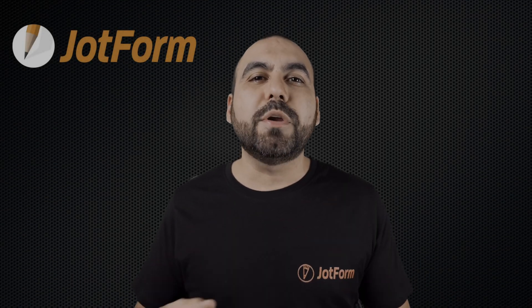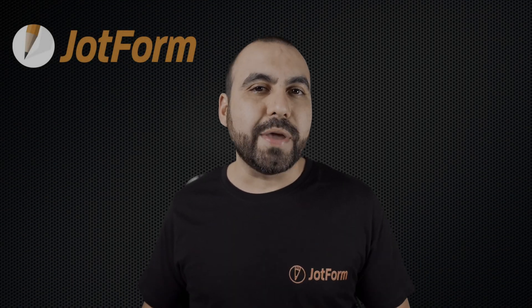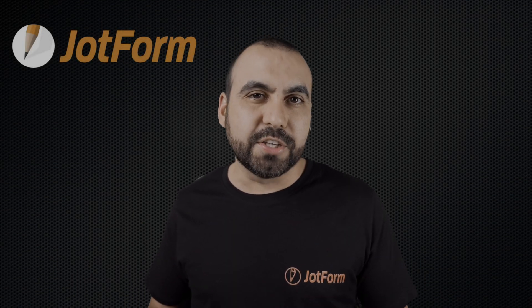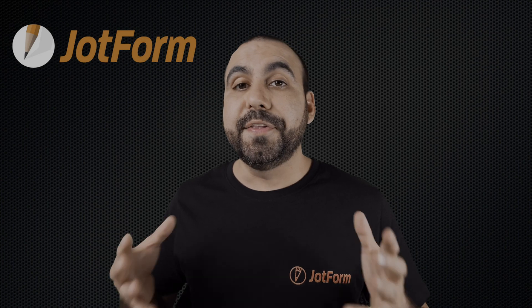Welcome to JotForm, my name is George, and today I want to show you how to view incomplete submissions on your form.